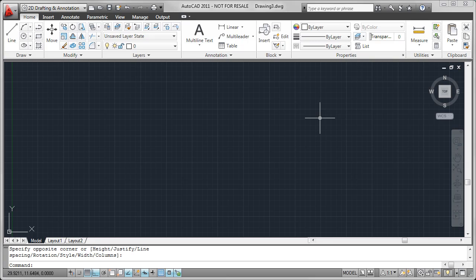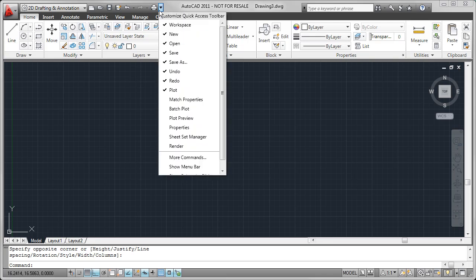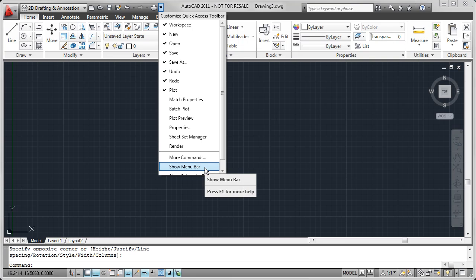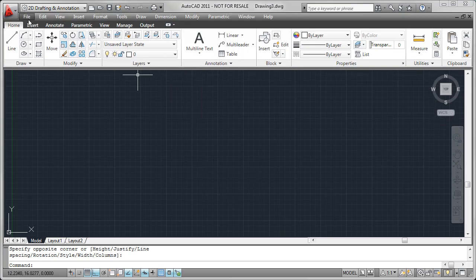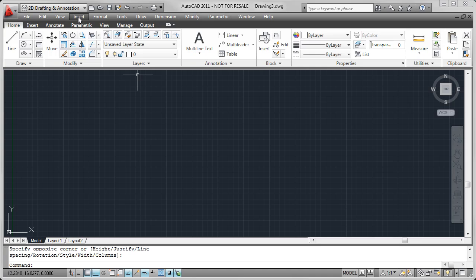So if all that you're really after are the old menus, the file and edit and that type of thing, this is actually a pretty easy thing to get back. All we have to do is come up here to the Quick Access Toolbar, and here on this menu, you'll find an option that says Show Menu Bar. If I click on that, it'll bring those menu bar items back.